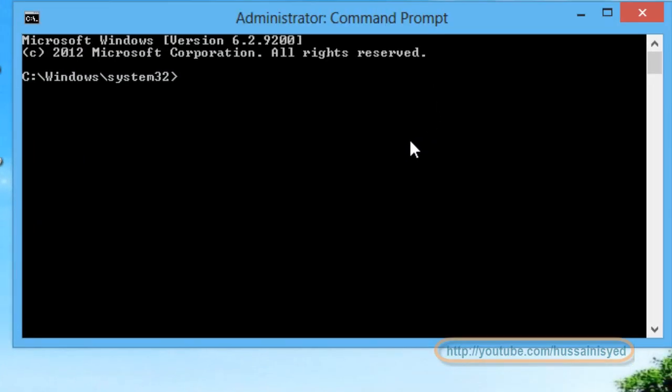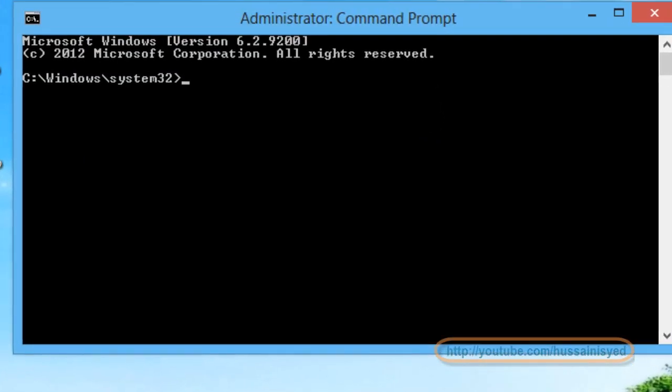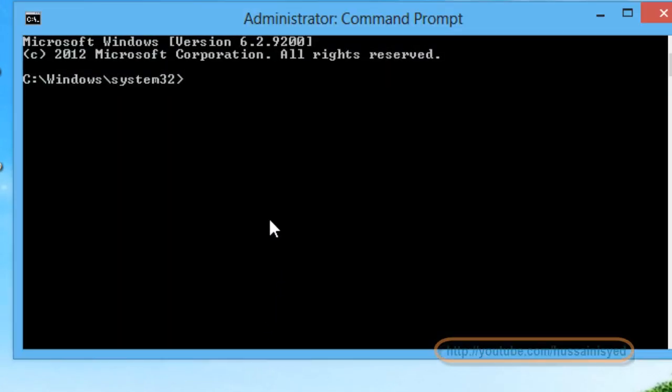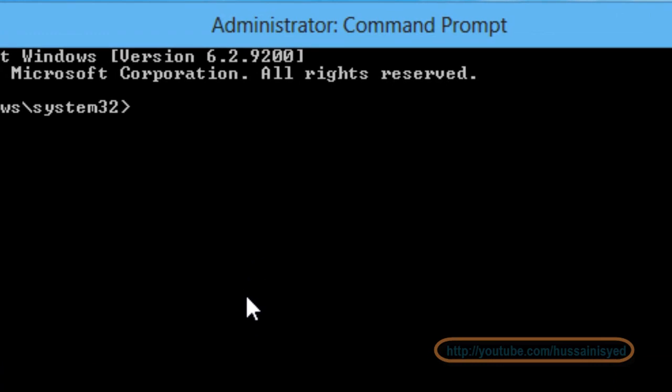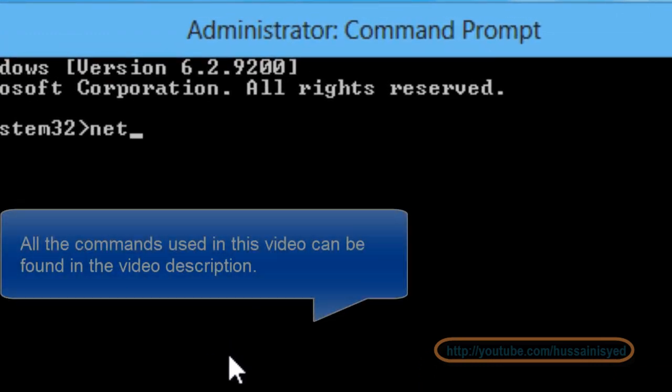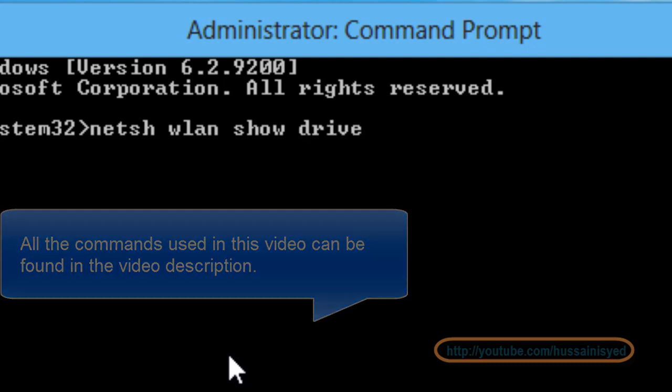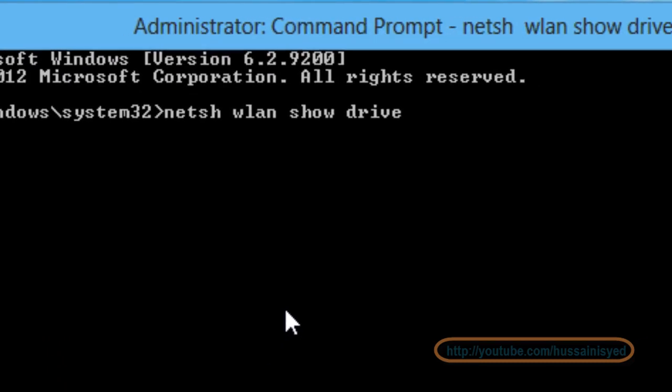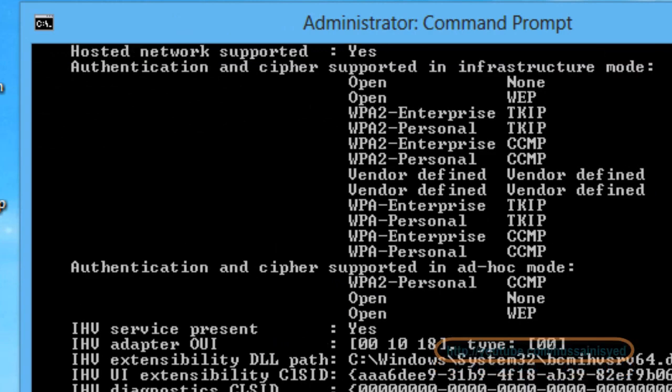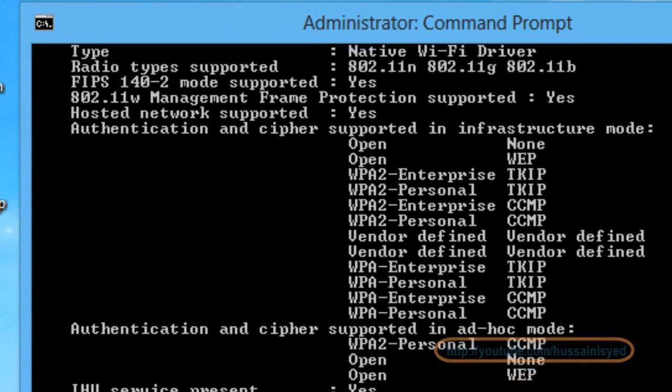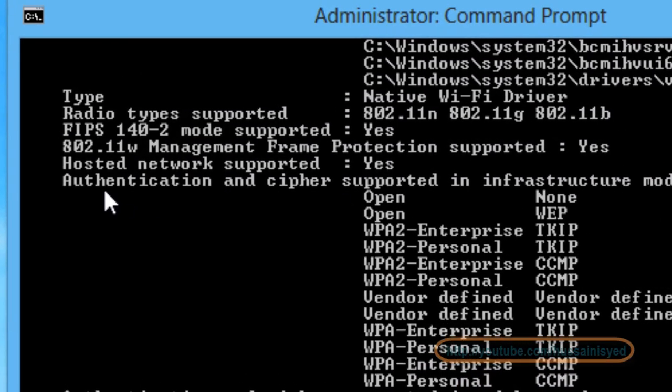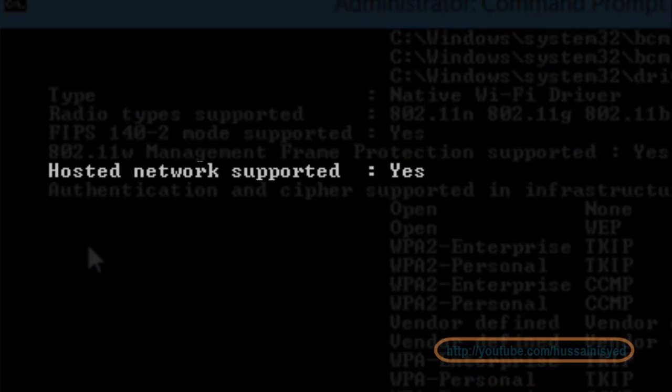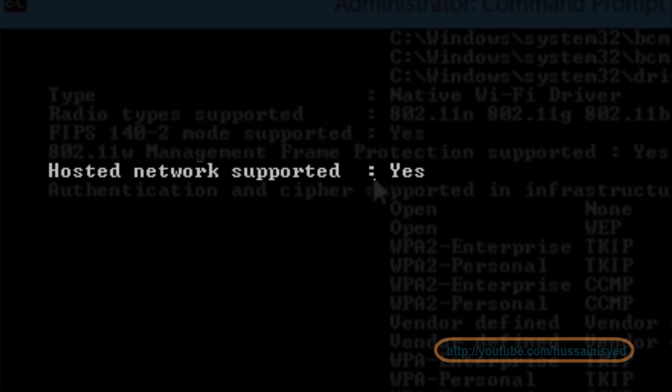Now in this window you need to type in a command: netsh wlan show drivers, and hit enter. Scroll up and you will see a string that will read hosted network supported. If that string status shows yes, it means that your computer is ready to be a Wi-Fi hotspot.